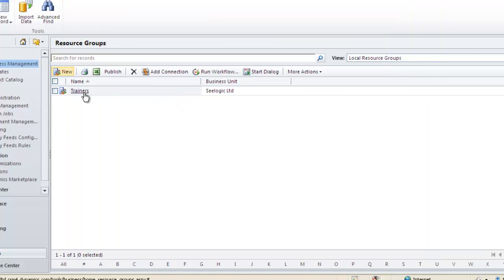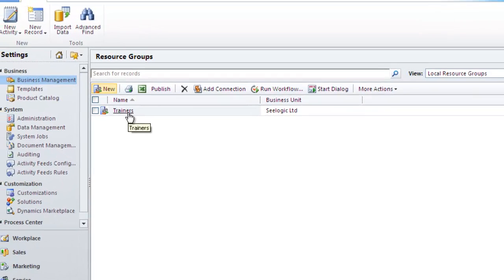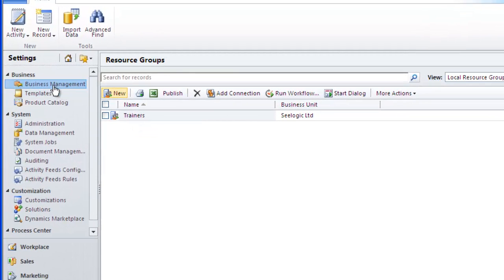Now if I go to a service I can use that group when it comes to selecting resources from a list.